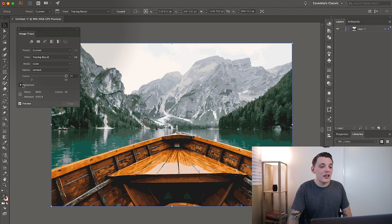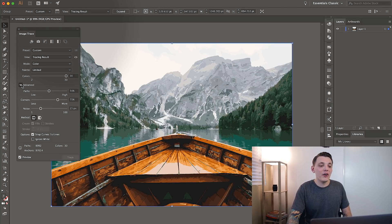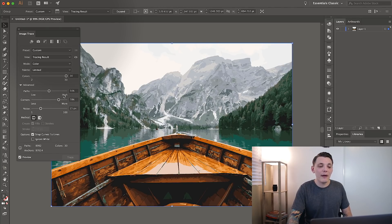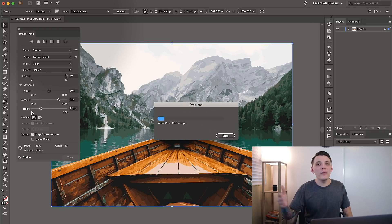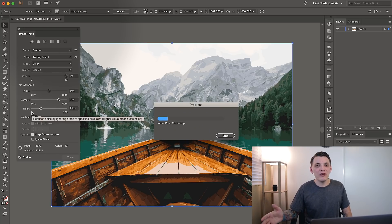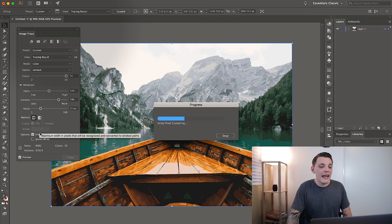But another thing we could do is go to Advanced and we can change the corners, the pass, and the noise. It won't tweak the image too much unless you really drastically change those.